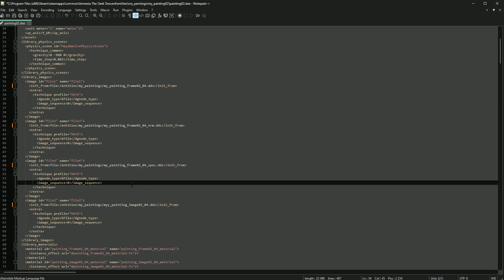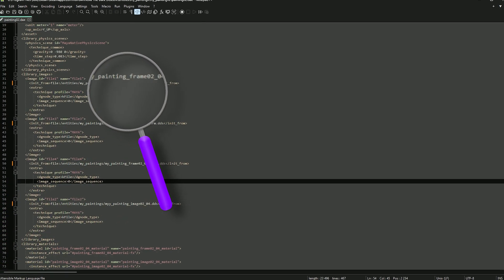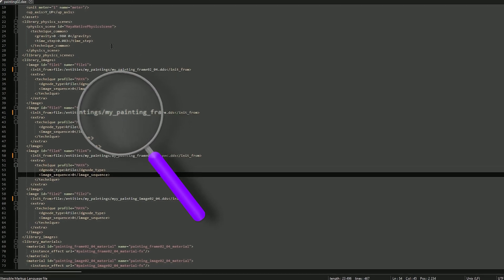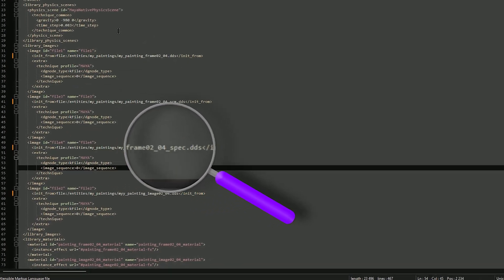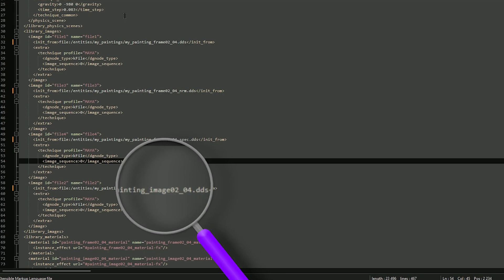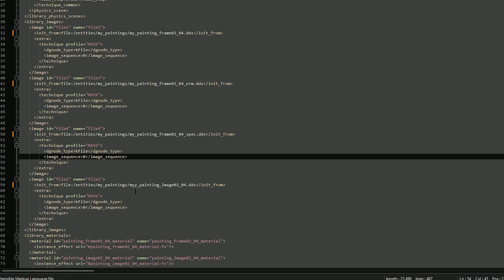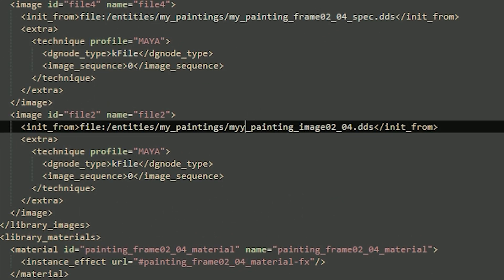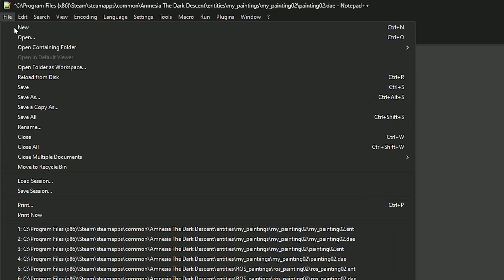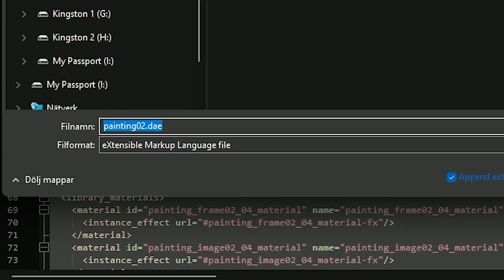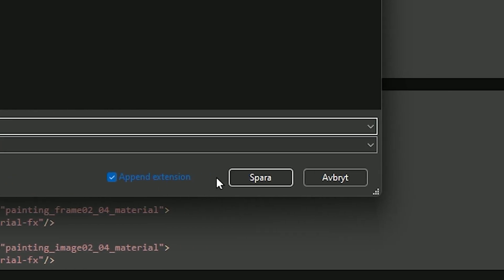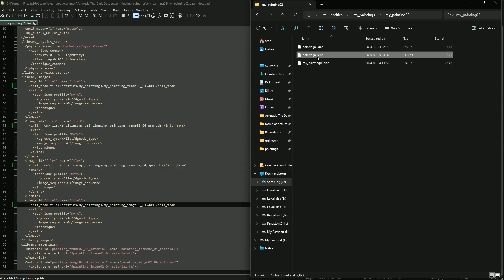That wasn't too hard. Double-check the names — and there's an error: I accidentally wrote two Y's, it should only be one. Fix that, then go to File and Save As, naming it my_painting_02.dae.